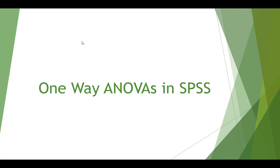Welcome to our helper video on conducting one-way ANOVAs in SPSS, so let's get started.